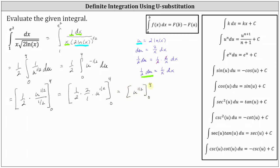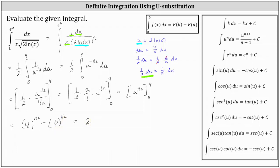Now we determine F(4) minus F(0), where F(4) is 4 to the 1 half and F(0) is 0 to the 1 half. Well, 4 to the 1 half is equal to the square root of 4, which is 2. And 0 to the 1 half is 0. So the value of the definite integral is exactly 2.